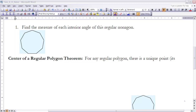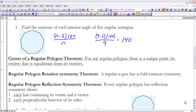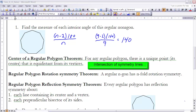The Center of a Regular Polygon Theorem states that for any regular polygon there is a unique point, called the center, that is equidistant from its vertices. A straightforward way to find that center is to draw in two lines of symmetry — where they intersect is the center point of the regular polygon.